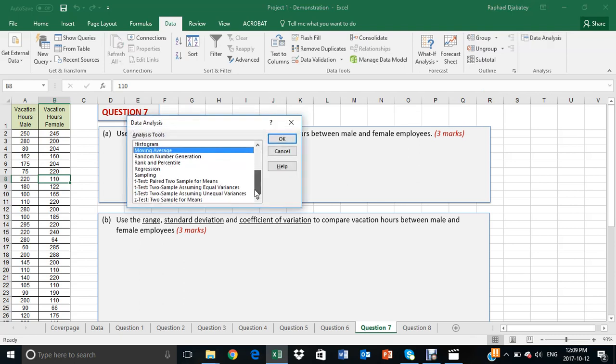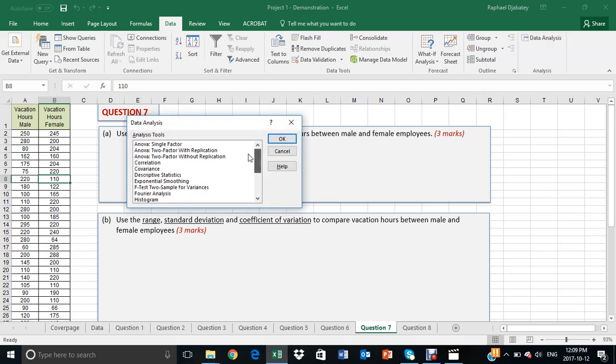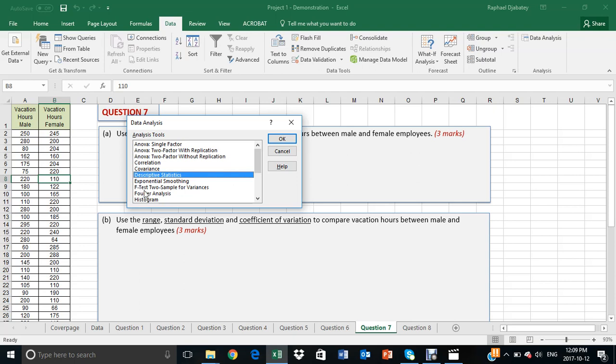These are the various statistical methods provided in Excel, and they are arranged in alphabetical order. The one that we need for this question is descriptive statistics, so we check descriptive statistics and click OK.